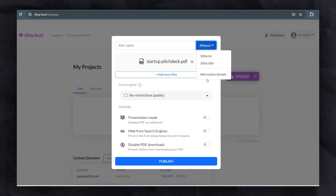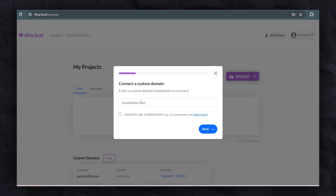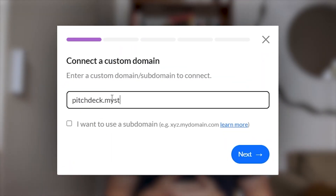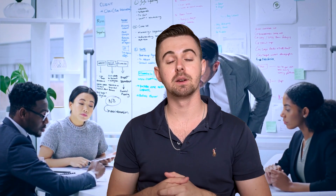To get started, head over to tiny.host and drag and drop your PDF file. You can customize this URL to represent your startup name, making it memorable and professional. For example, your URL could be pitchdeck.mystartup.com. This personalized touch can help you stand out in the competitive world of fundraising.